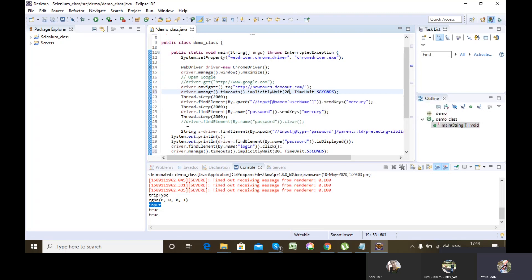To deal with a particular web element — let's say it is an Ajax web element which changes dynamically, it appears sometimes and may not appear other times — to deal with such a particular web element, we will be using explicit wait. Implicit wait is for the whole web page, but explicit wait is for a particular web element.